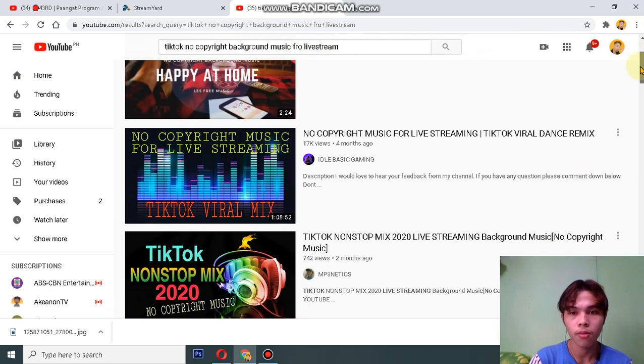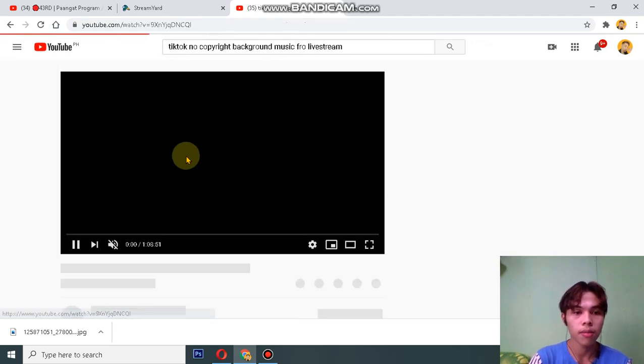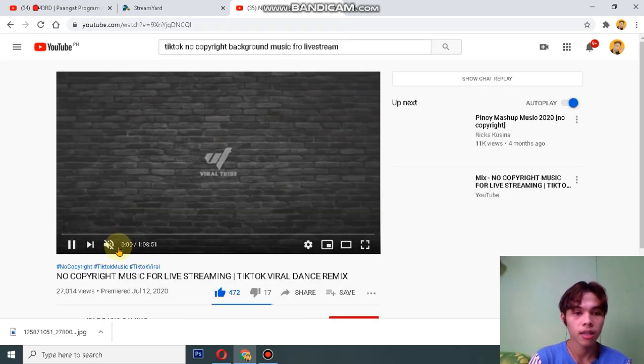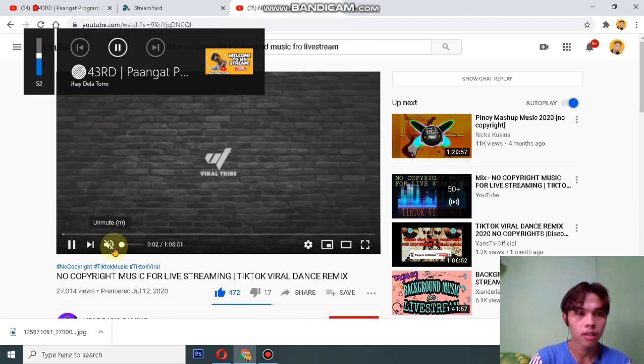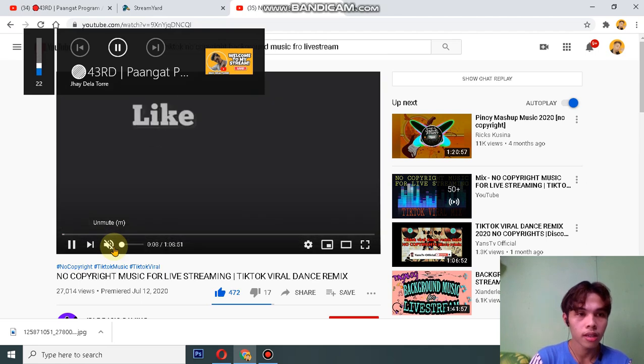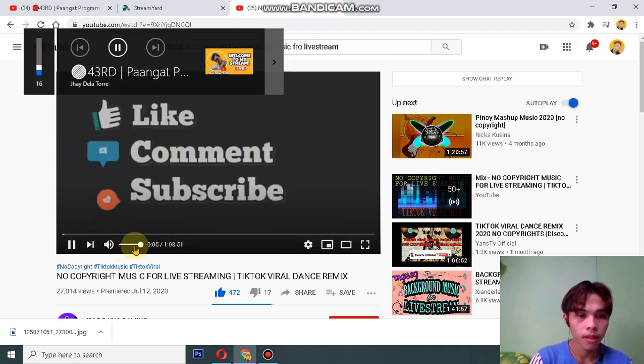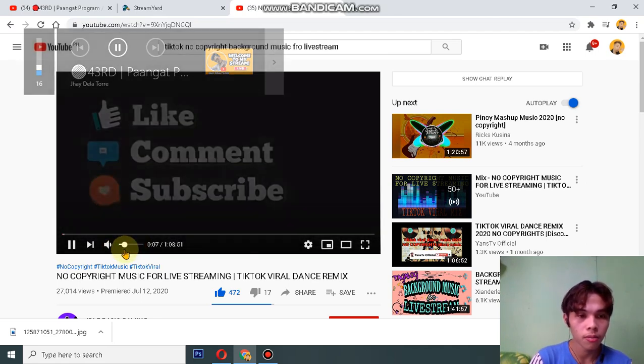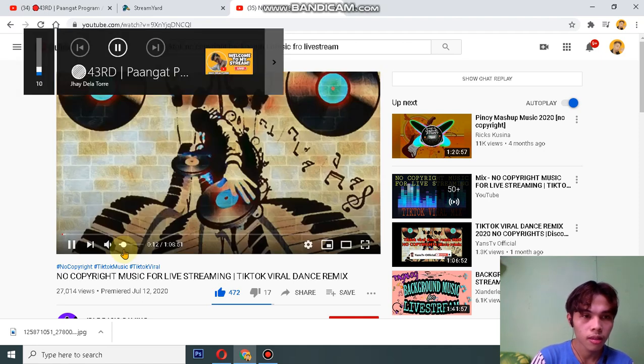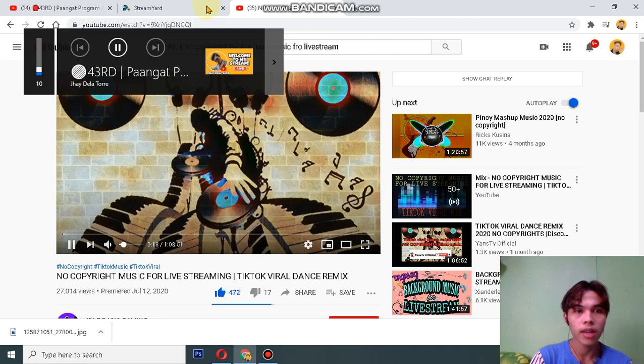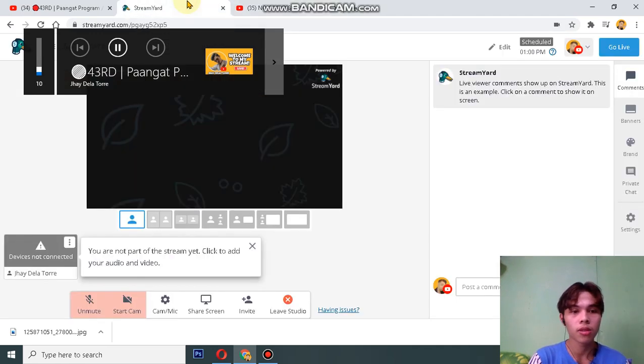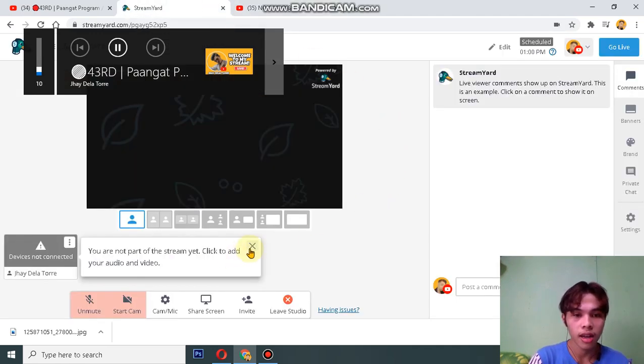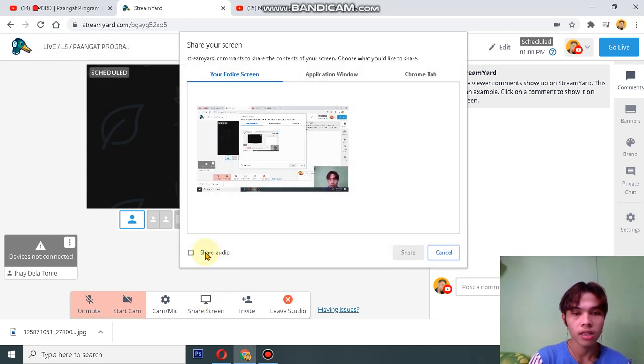So just click that and play that, and just adjust the volume like that. Then go back to StreamYard and click the share screen and check the share audio, okay?